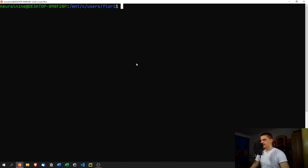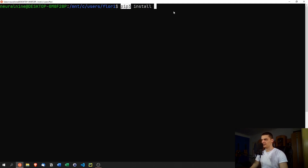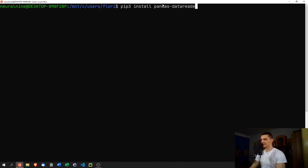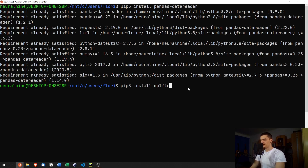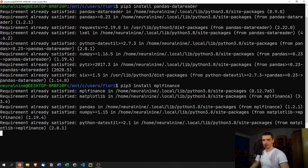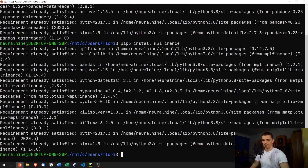I'll walk you through the libraries. On Linux you often need to specify pip3 instead of pip. First, run: pip3 install pandas-data-reader. This is the library we'll use to get financial and crypto data from the Yahoo Finance API. We're also going to need mpl-finance, though I'm not entirely sure we'll use it in this script.